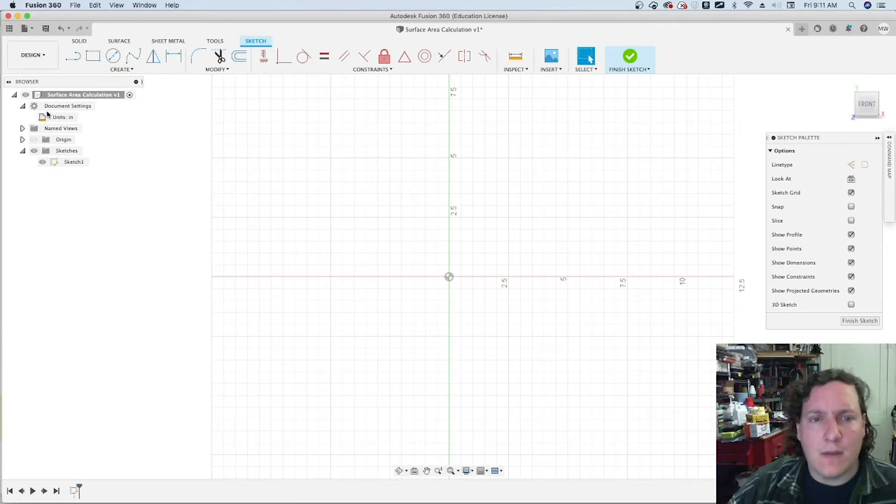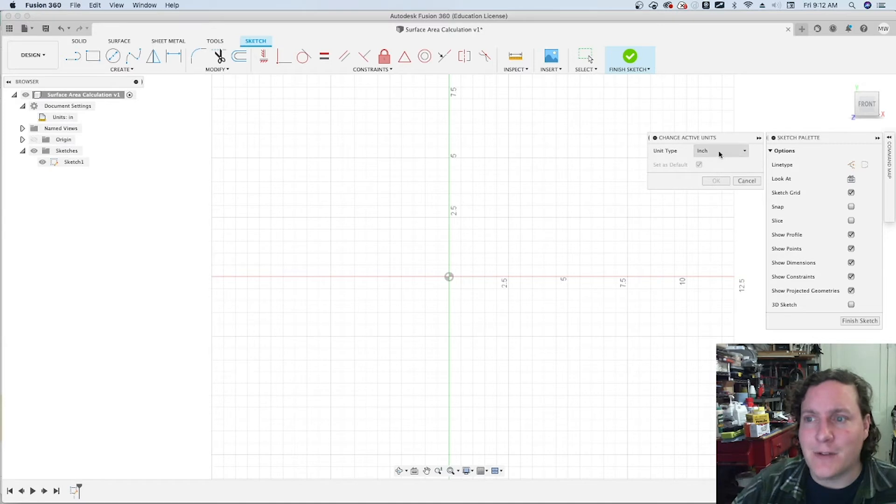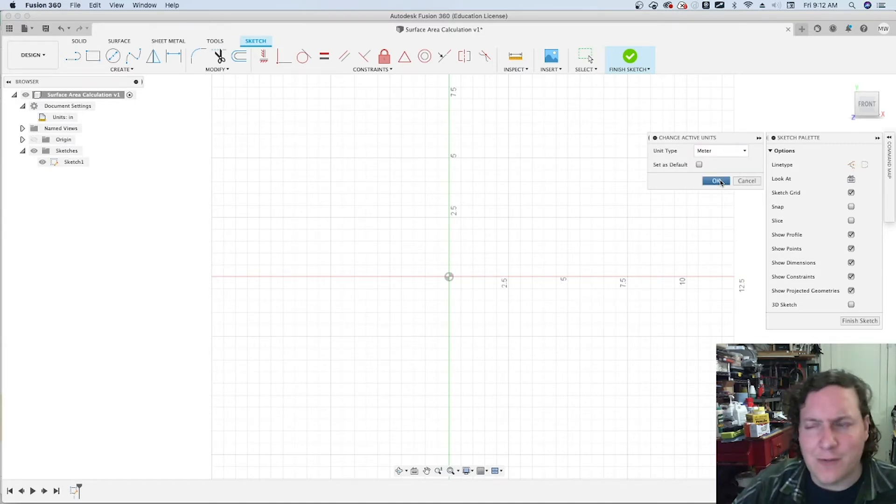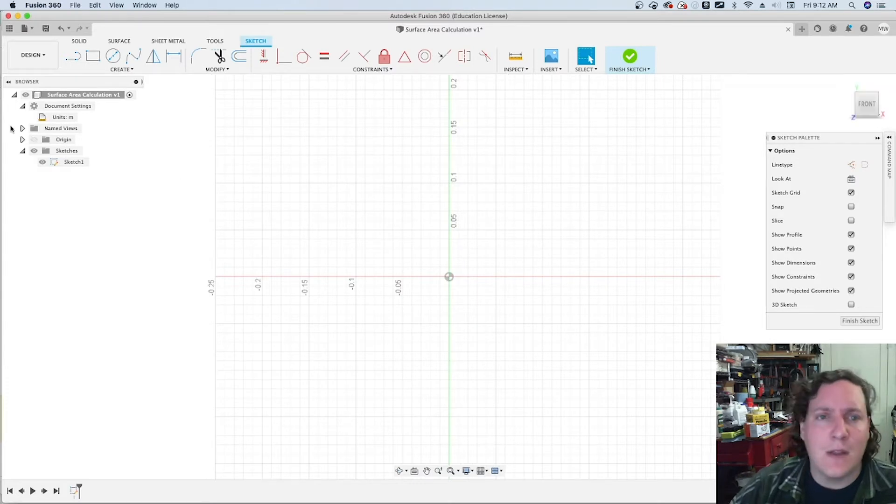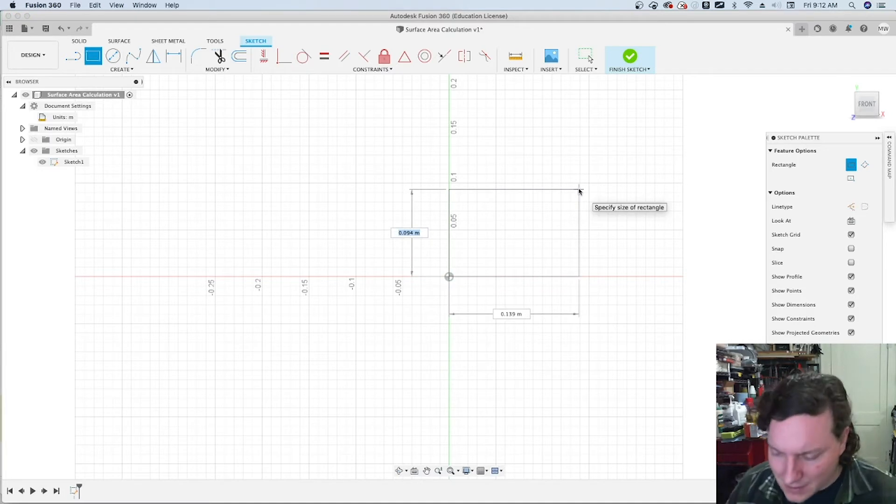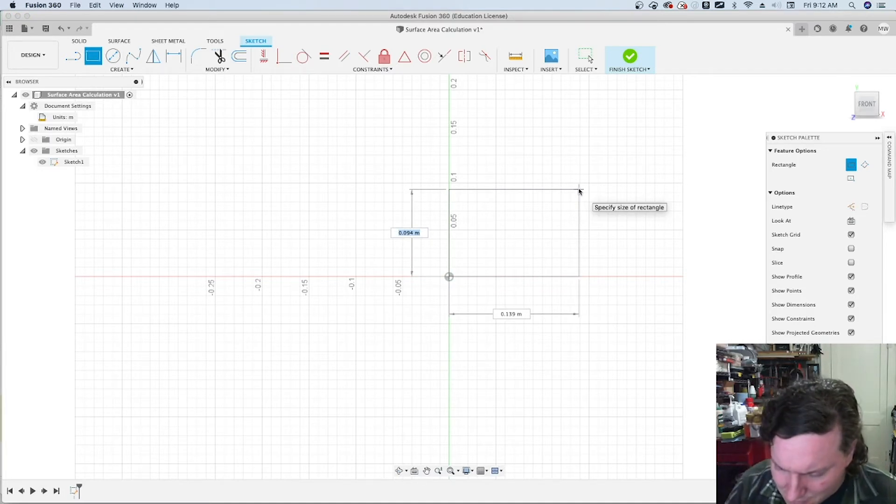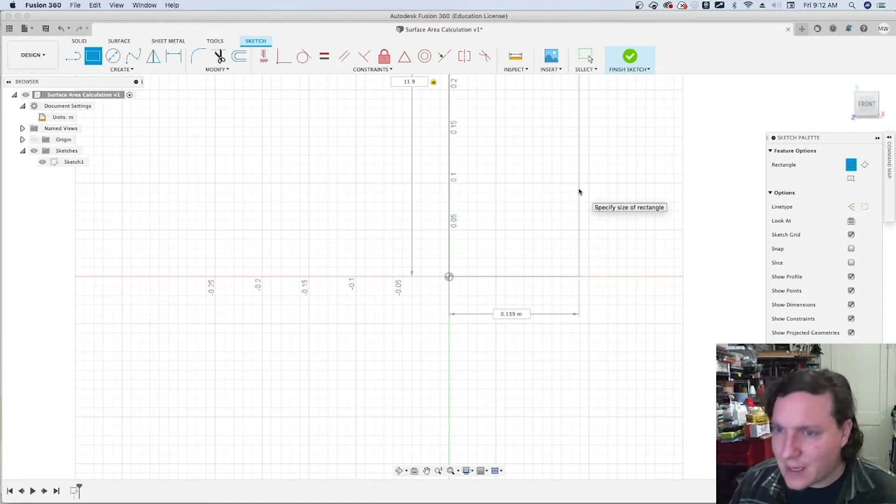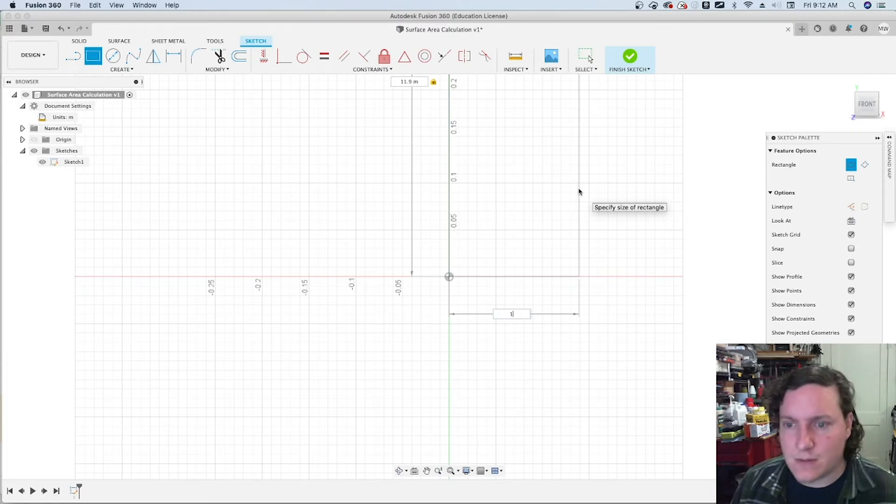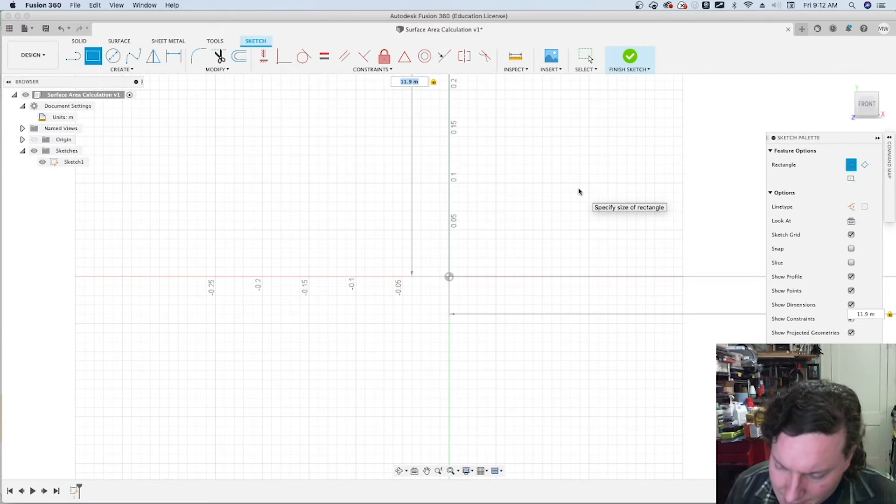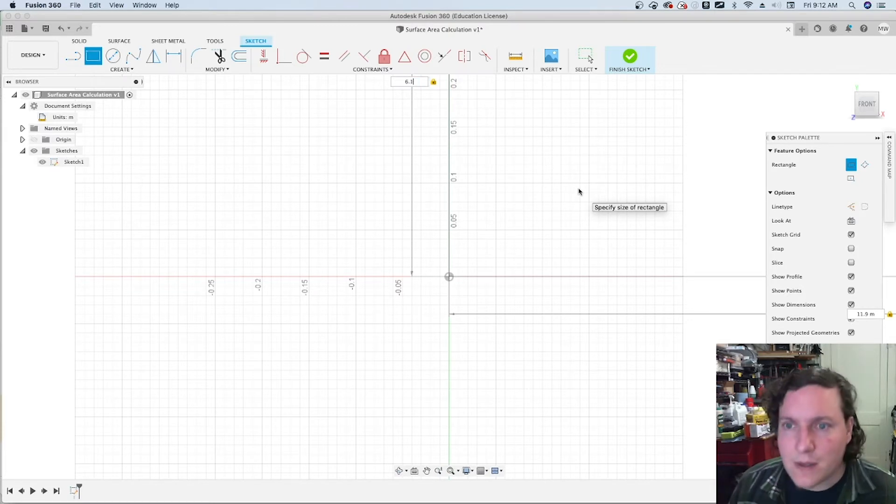Firing up Fusion 360, one of the first things I'm going to do is change my unit over to meters because that's where the technical drawing had most of its information. The second part, drawing some basic shapes. In this case we know that the width is supposed to be 11.9 meters.